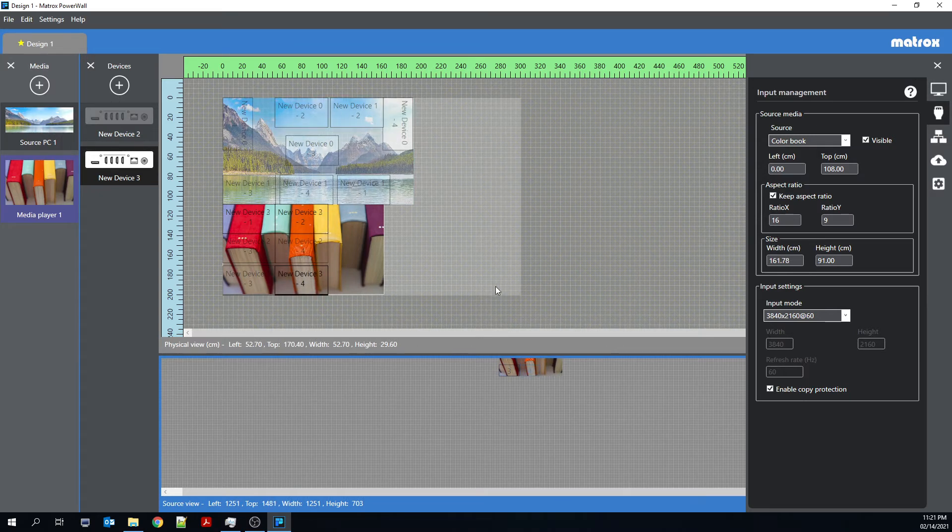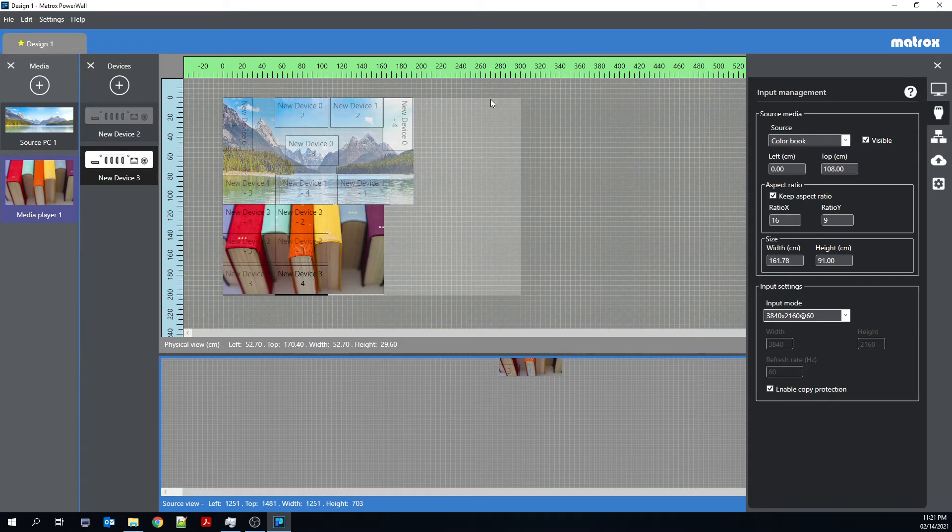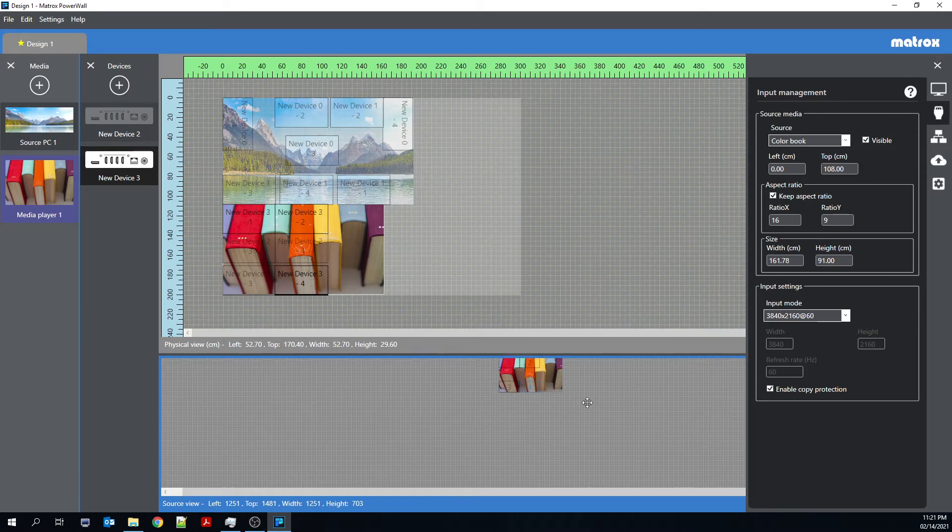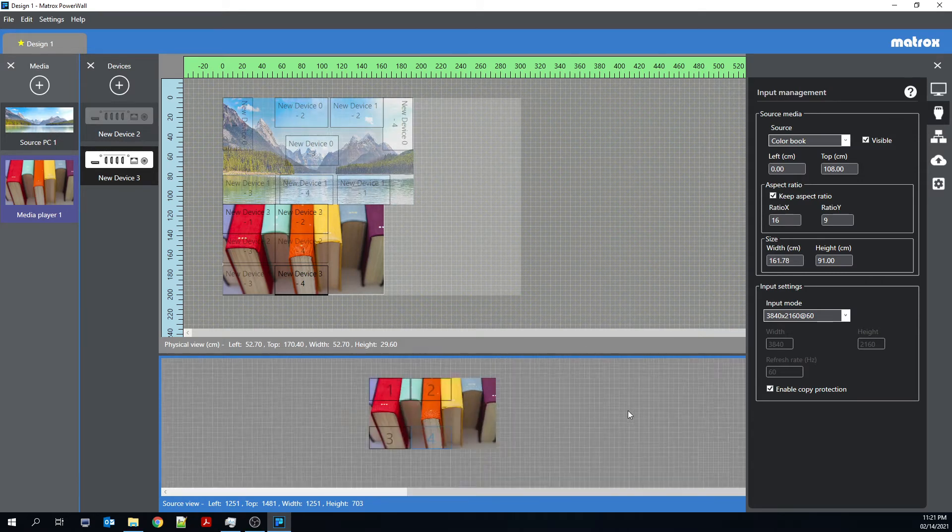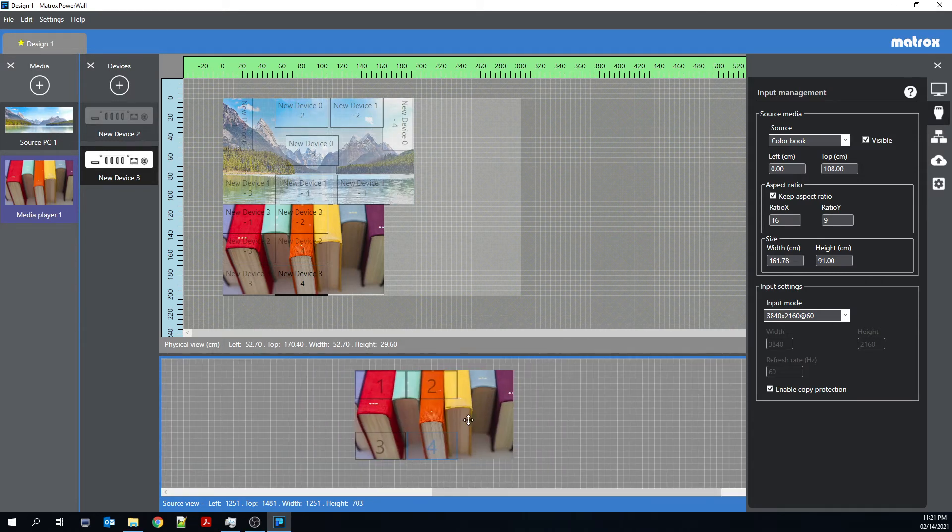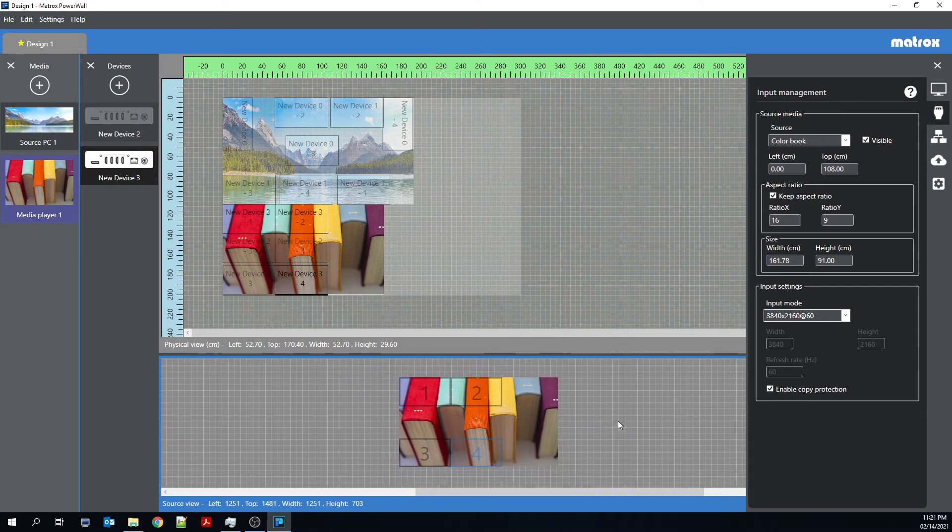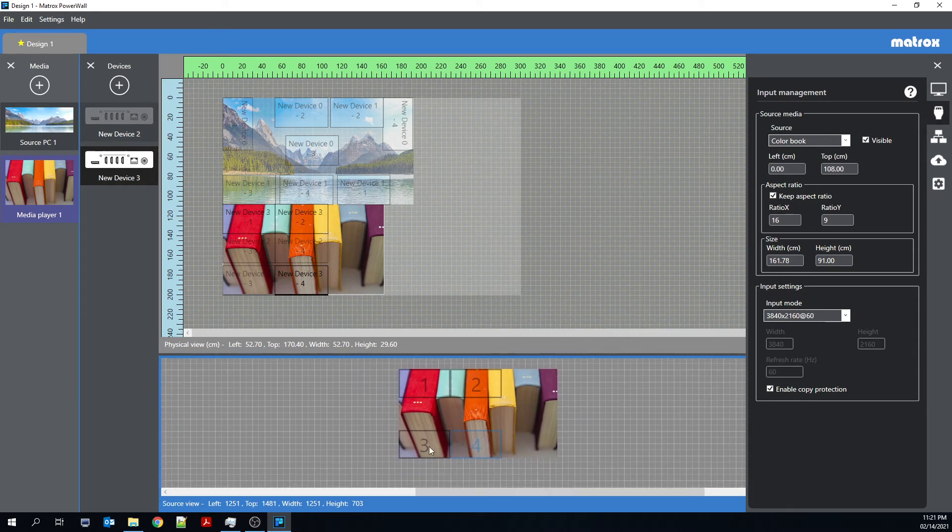So like you see in the physical view, you have a global view of all of your Quad-Ed2Go devices and all of your inputs. Meanwhile, in the source view down below, you have a view of a single Quad-Ed2Go.